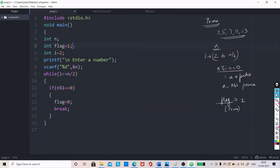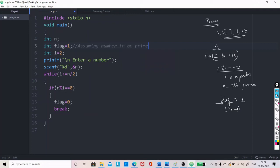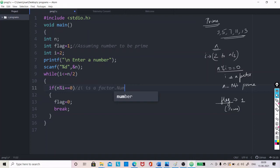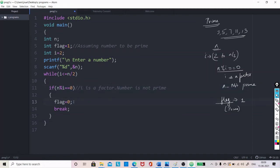Initially, it was flag 1, assuming number to be prime. But here, n percentage i equals 0 means that what is that corresponding condition? i is a factor. If that be the case, number is not prime. So, when number is not prime, flag should be set to 0. And you can give break also.